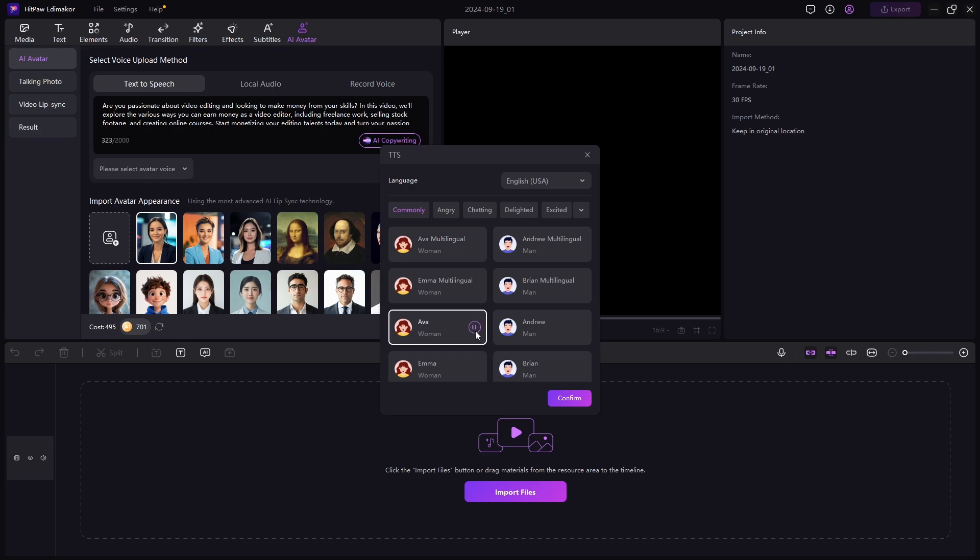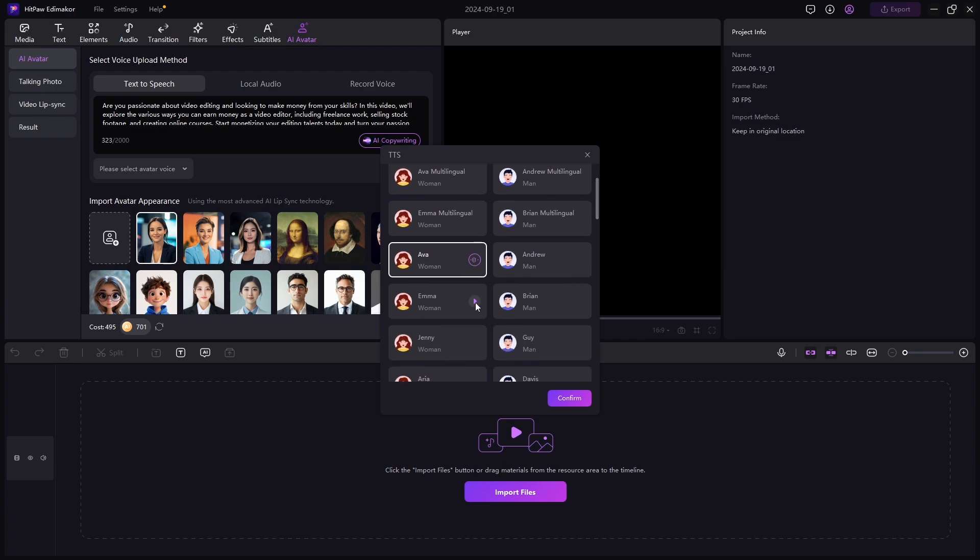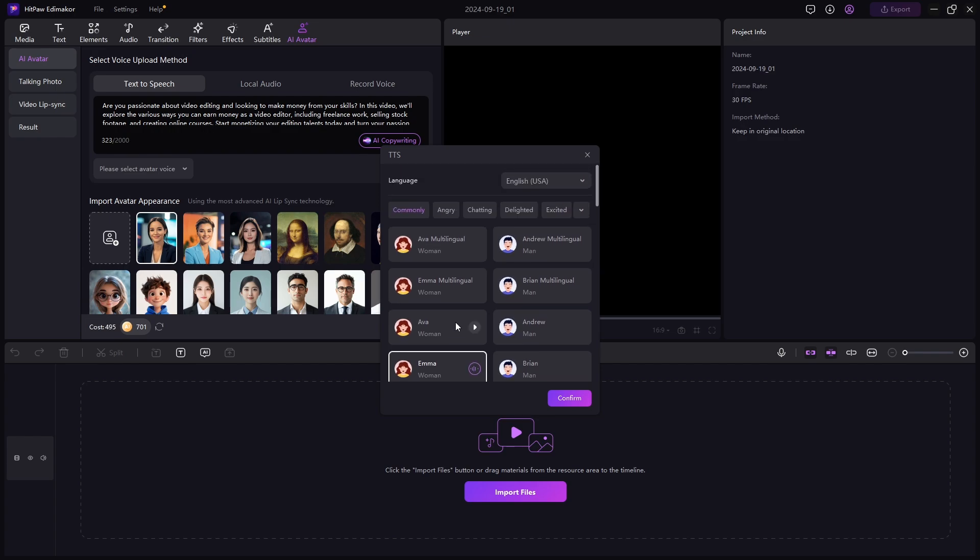Let's try this one too. HitPaw Edimaker is a popular video editing software with powerful AI features. I like the first one better.